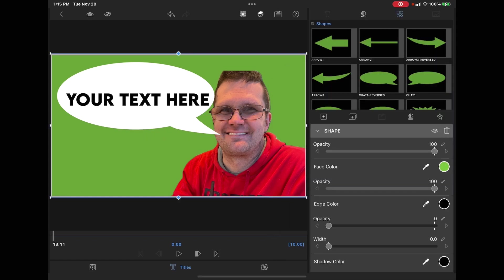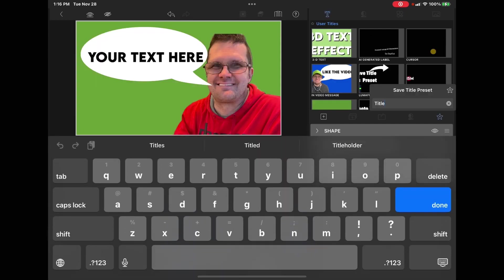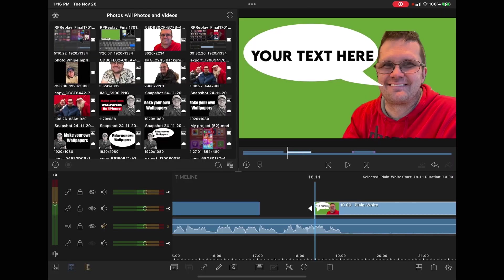Tap the star here and give your preset a name. You don't have to type it. You can actually use text dictation and video message. Once you've saved the preset, you can delete this graphic.